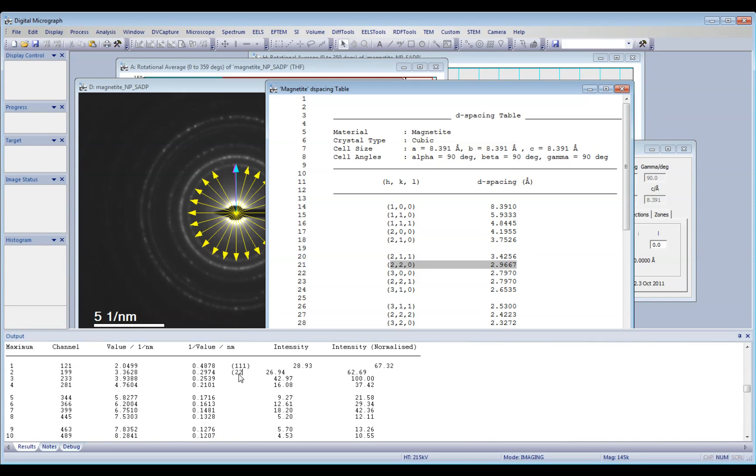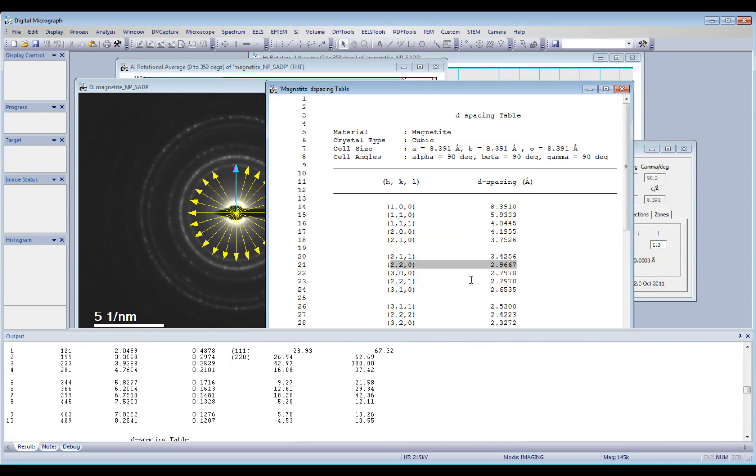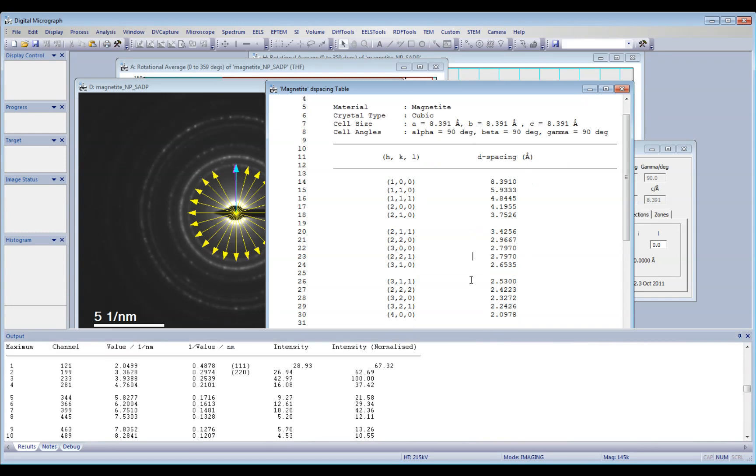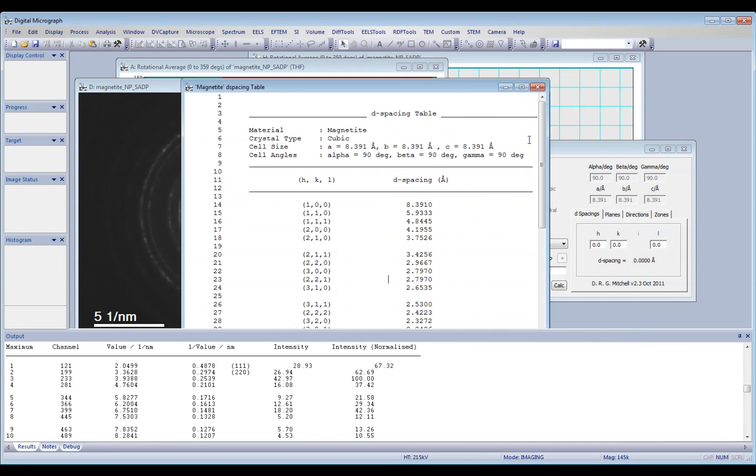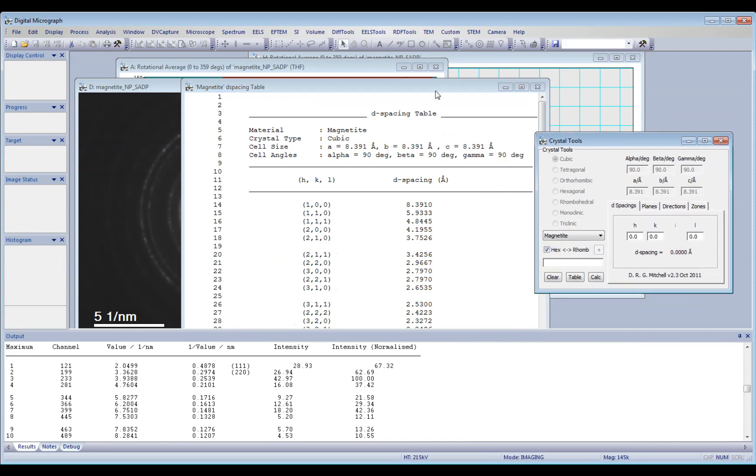Then you compare all the measured planes, or at least the majority, with your HKL D spacing list that you generated using the crystal tools.